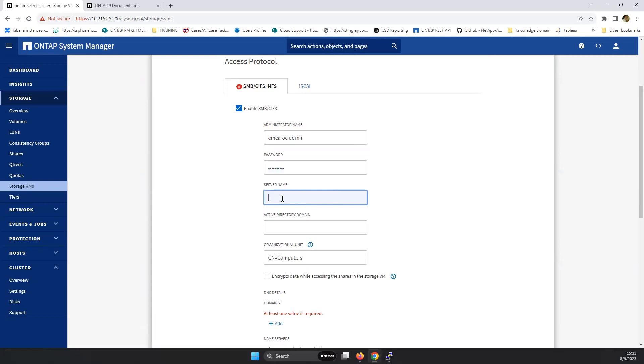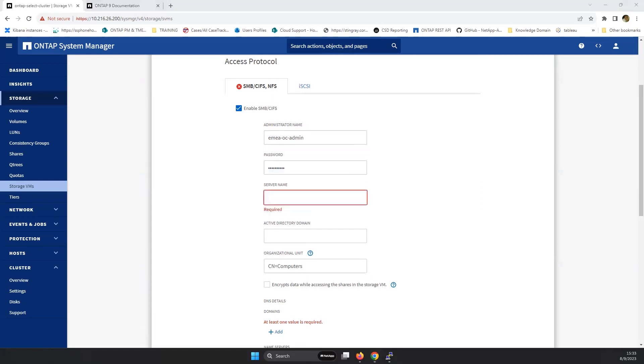And here, the server name is the server name that we're going to give this integration towards the domain server. As an example, what we're going to do is CIFS test NetApp.